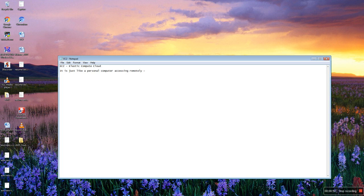Amazon has data centers in many regions with available zones. In those data centers, servers will be running continuously and we are accessing those servers using EC2 instances. EC2 instances provide predefined templates with pre-configured operating systems.